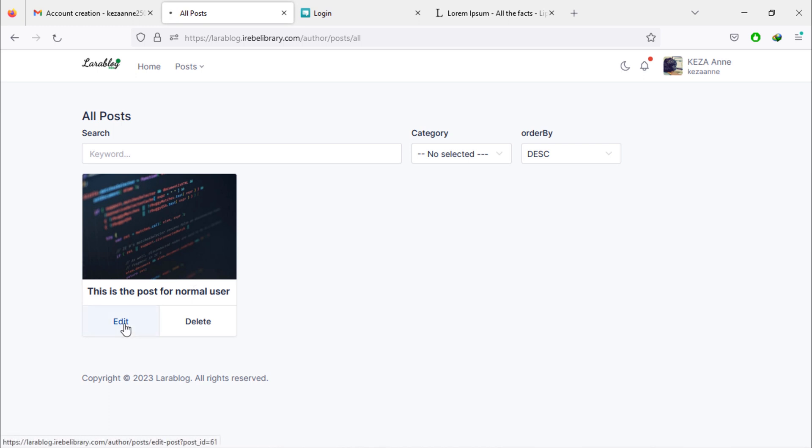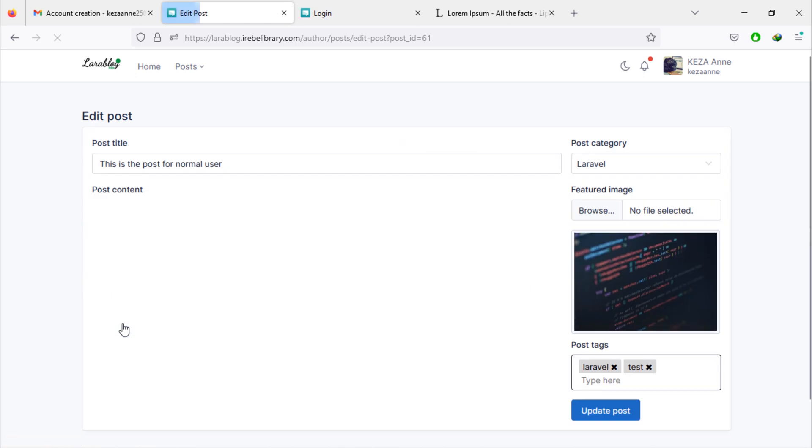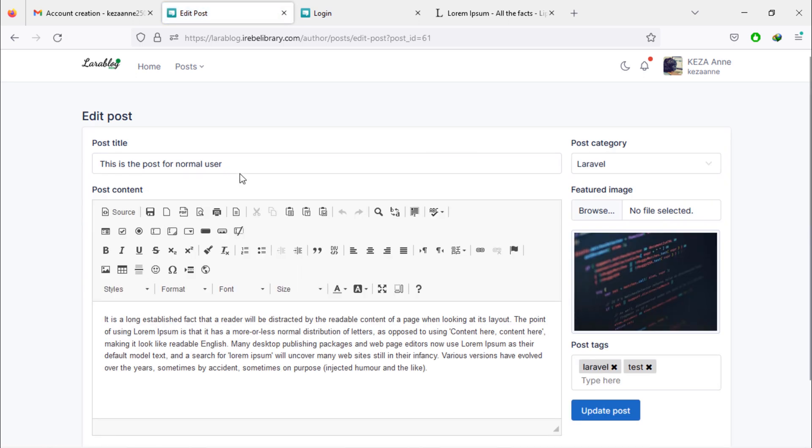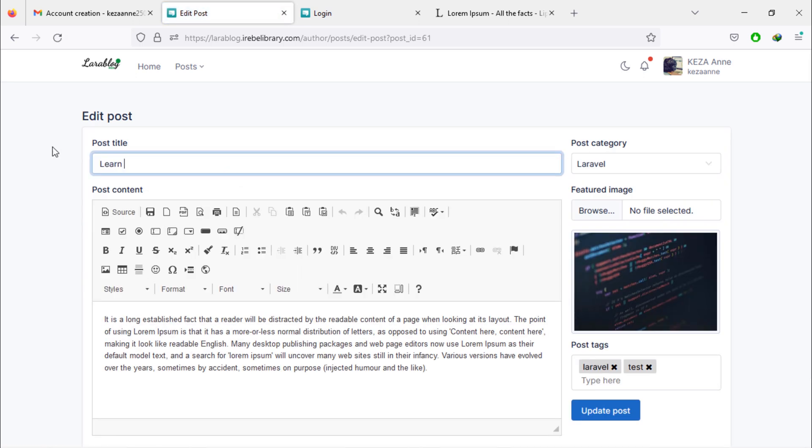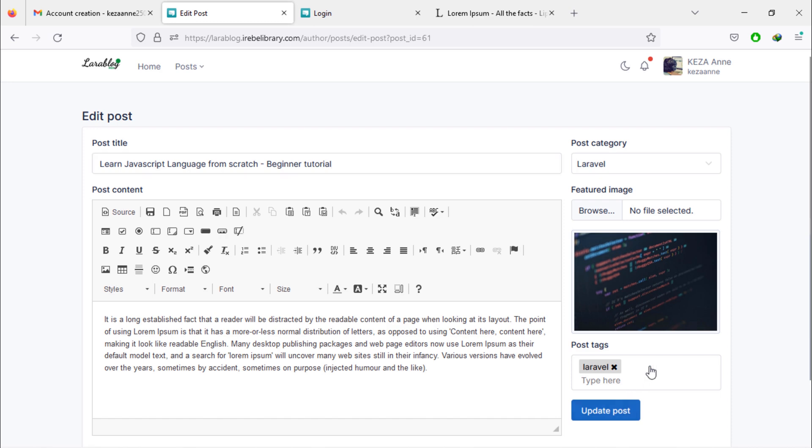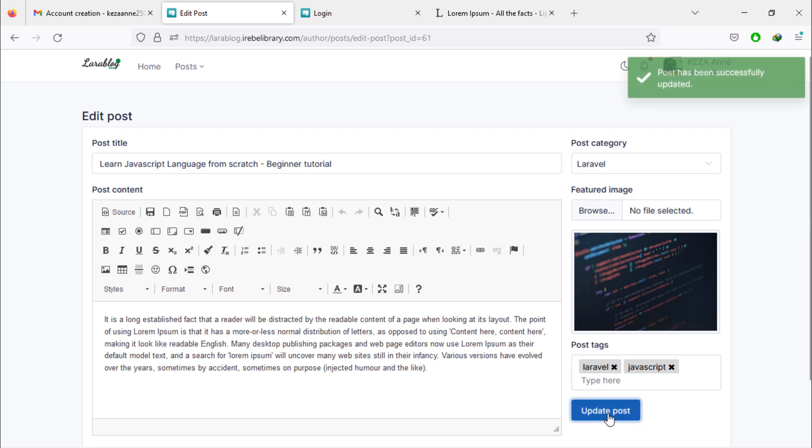Let's try to edit this post. Change post title. As you can see, this post has been updated successfully.